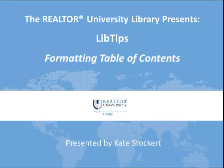Hello, Realtor University Master of Real Estate students. In this video in the series, Realtor University LibTips, a series where we present common student research scenarios and provide quick and easy solutions,